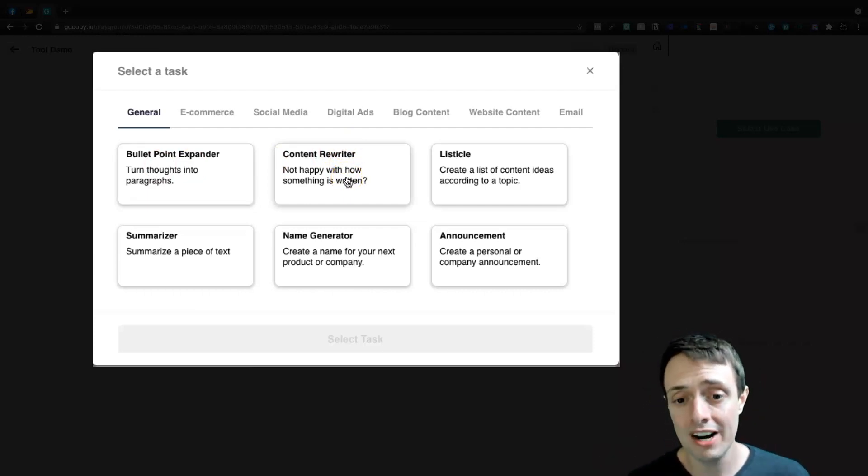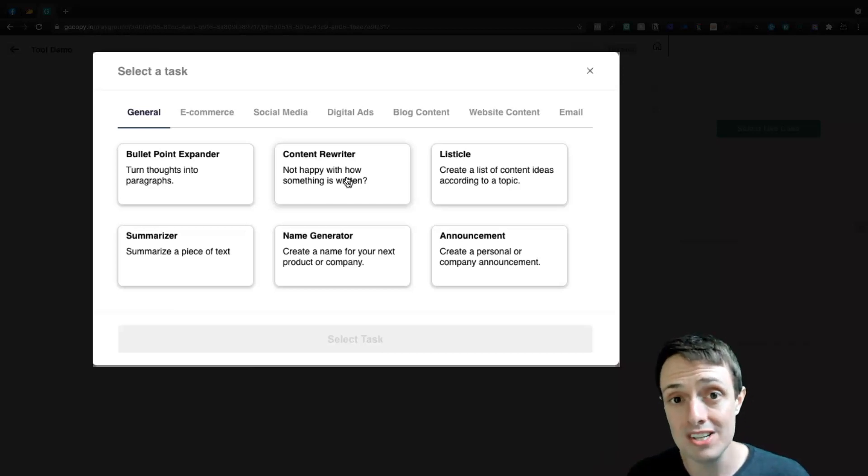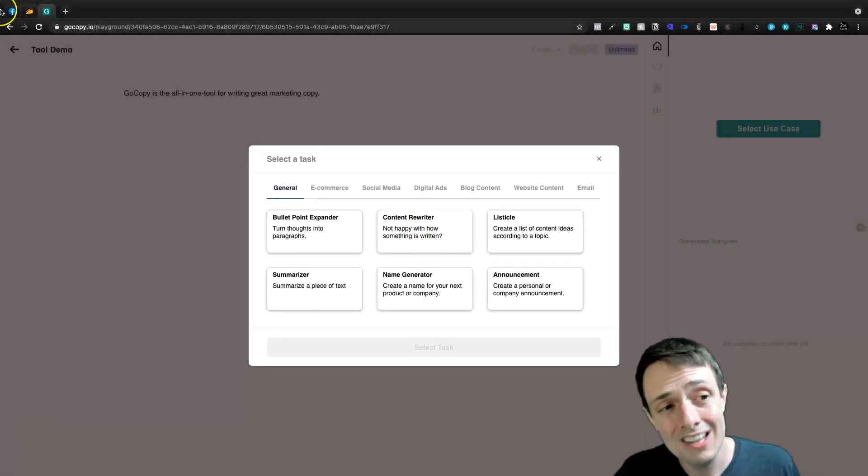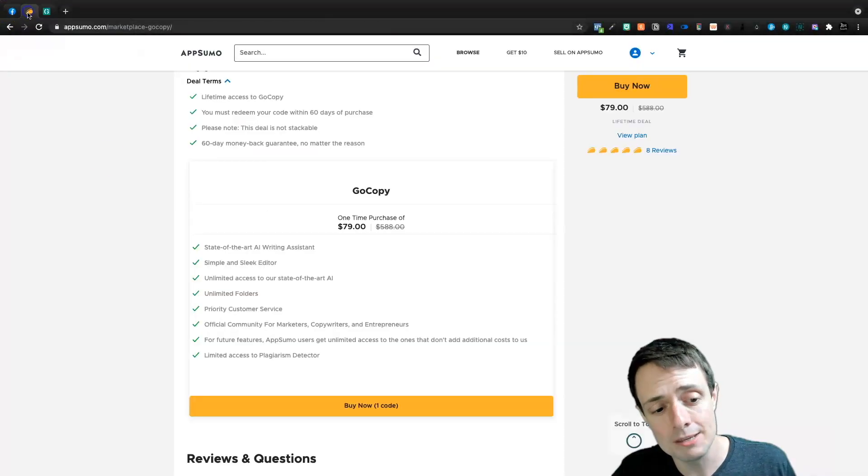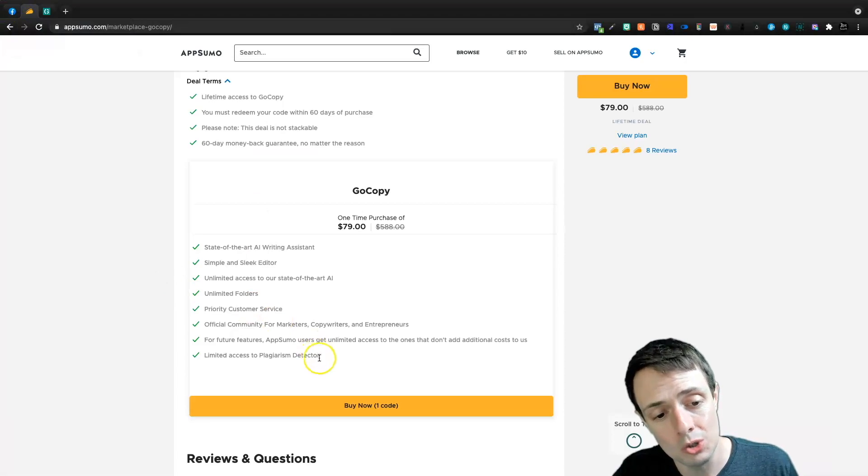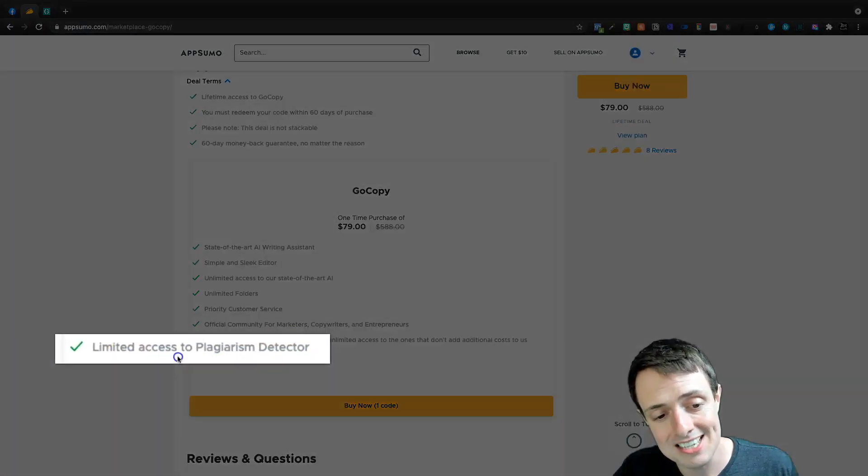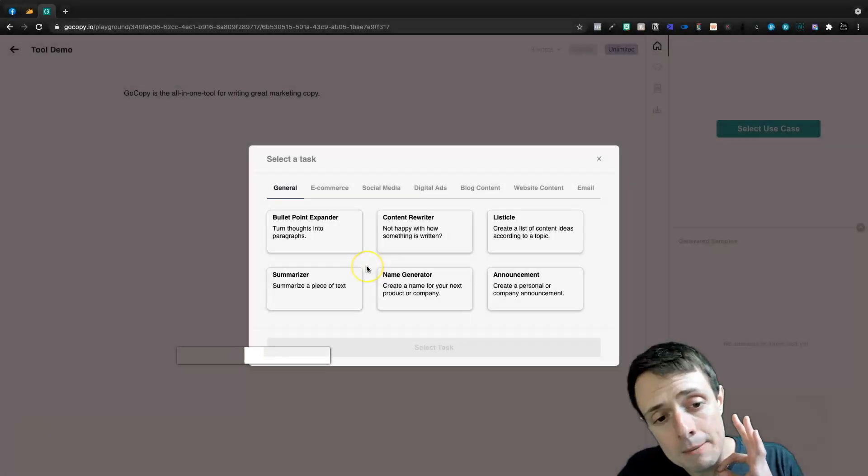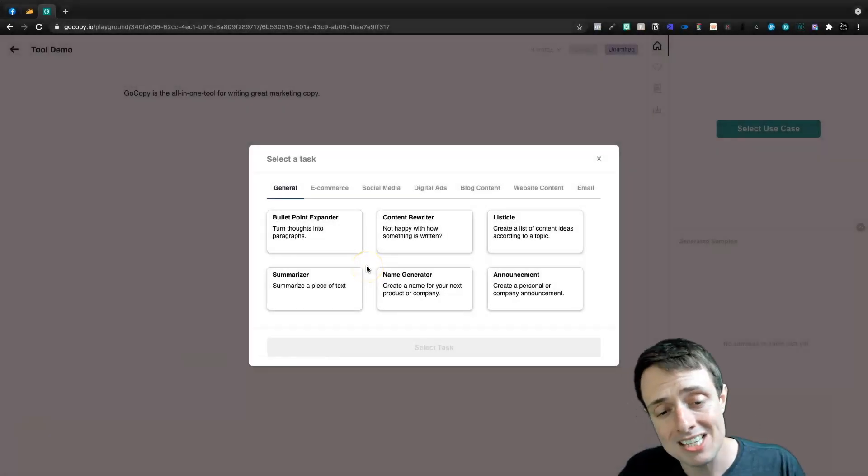So you write a sentence and you want to rewrite it. You can use their Content Rewriter and then you can check it against plagiarism, which they actually have. It's limited access. Let me go back here and show you limited access to the plagiarism detector.